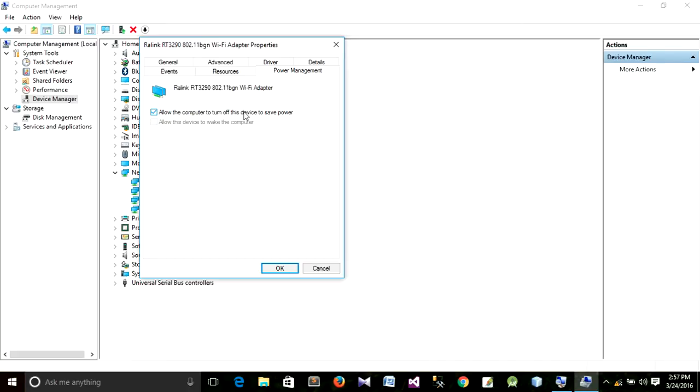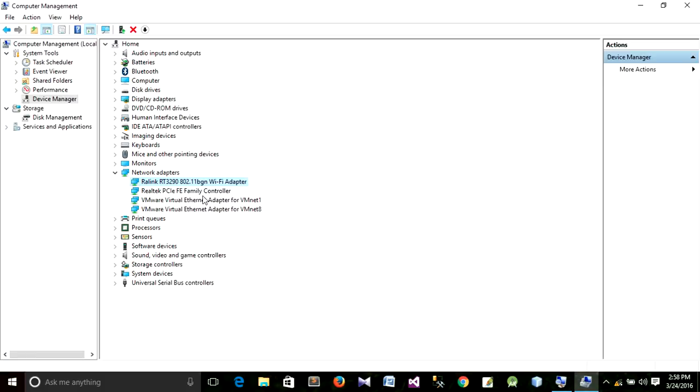Here it has written 'Allow the computer to turn off this device to save power.' When we restart our PC, actually this works, so we have to uncheck this and click on OK.